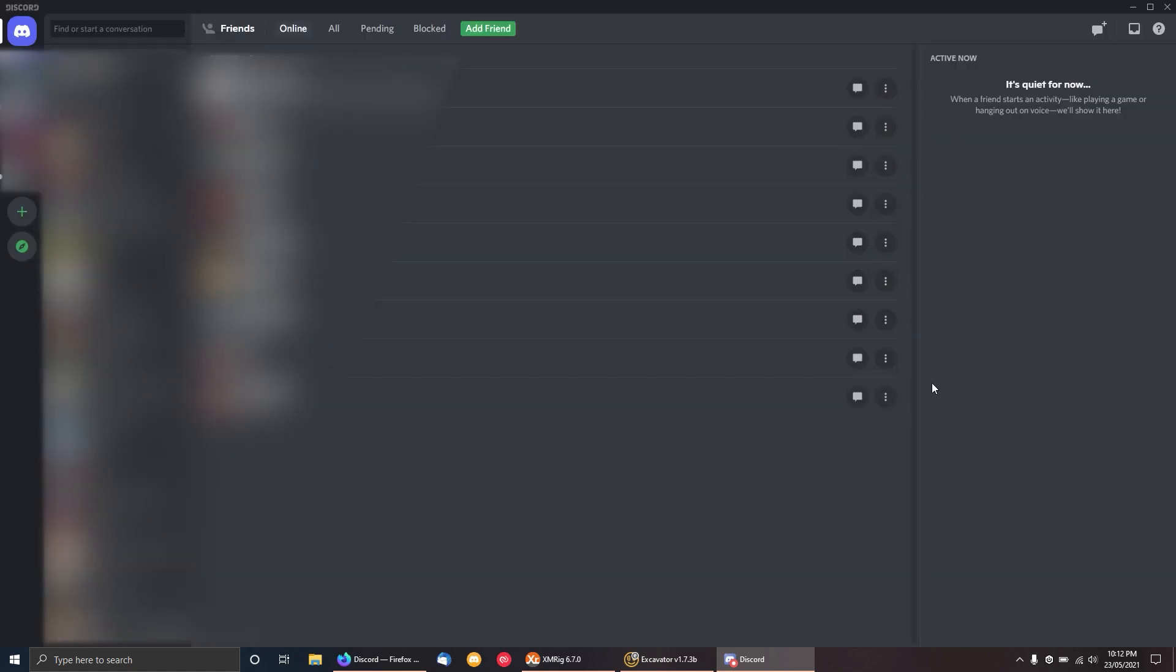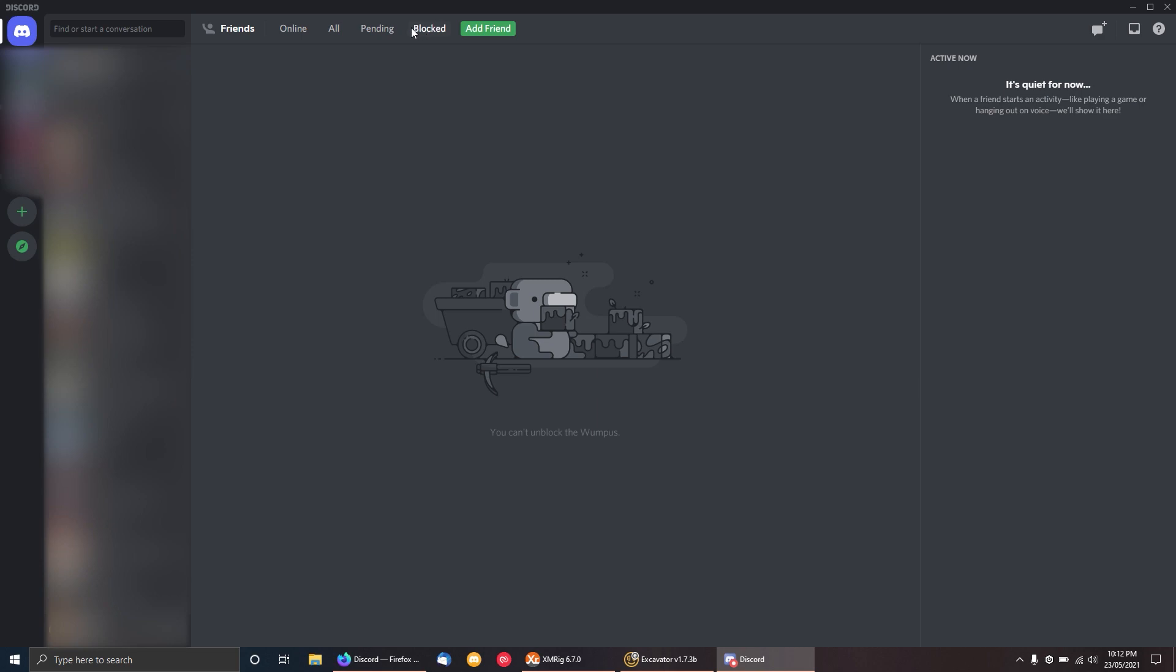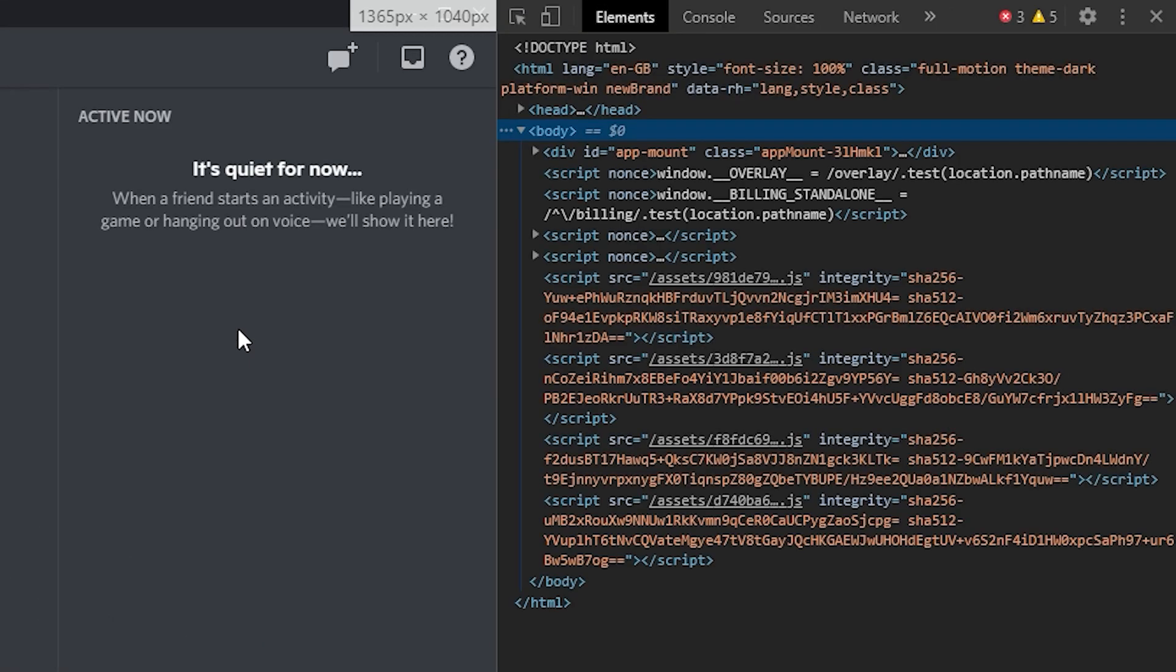I'm going to quickly maximize the window just so I don't have to blur out everything. I'll switch over to these other tabs here. So what you want to do is hit Ctrl+Shift+I, or Command+Shift+I if you're on a Mac. This will be part of the developer console.